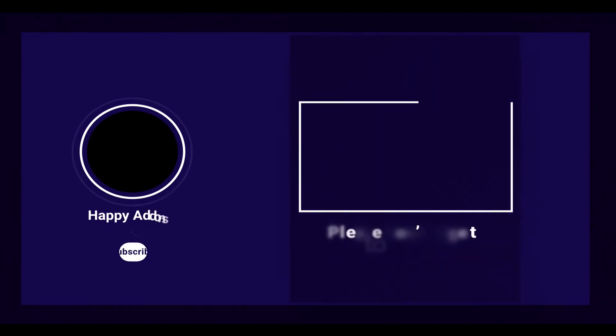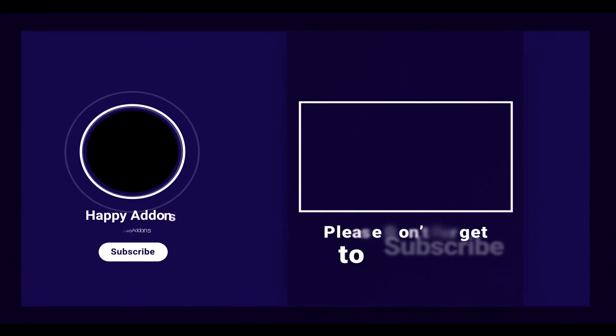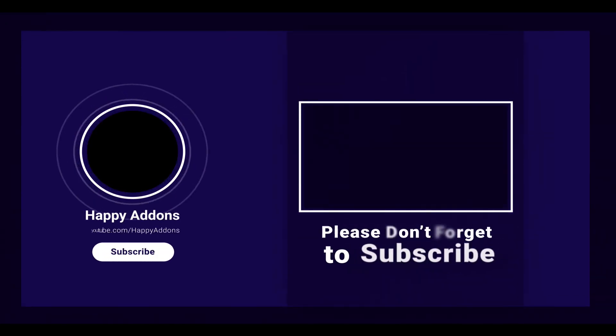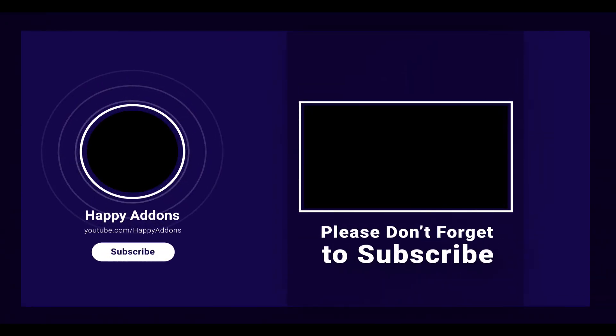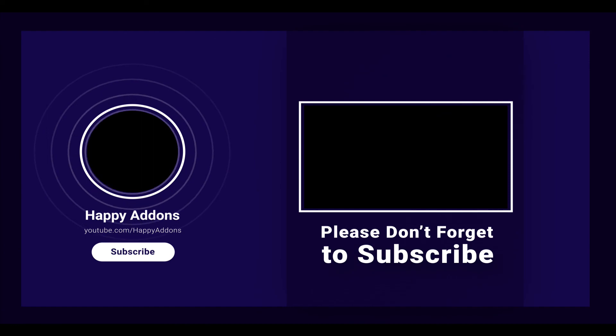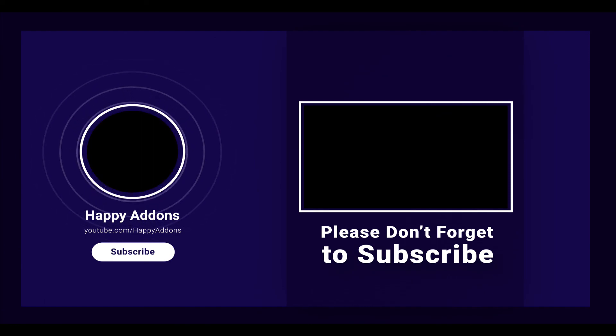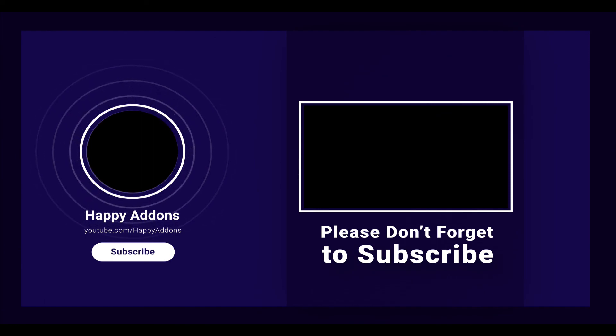Bye for now. By the way, if you haven't subscribed to our channel, please subscribe and turn on the notification bell icon to get more tutorials like this one and updates about Happy Elementor Add-ons.